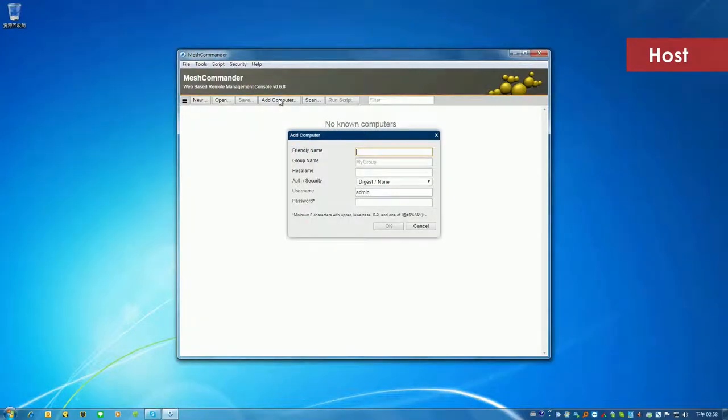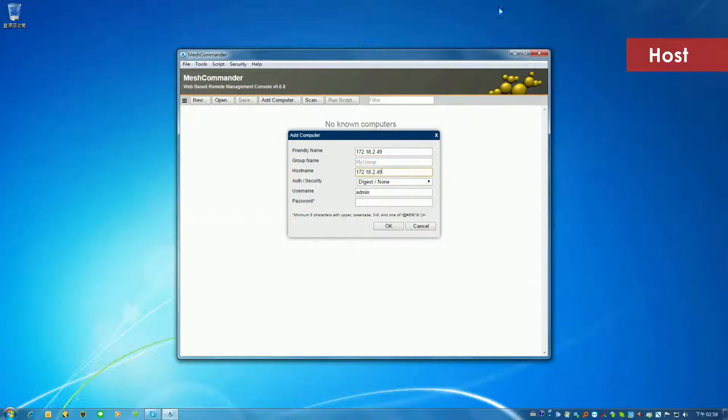Click the Add Computer tab. Create a friendly name for the client. Enter the IP address of the client at hostname field. Enter the MEBX password created for the client. Click OK.